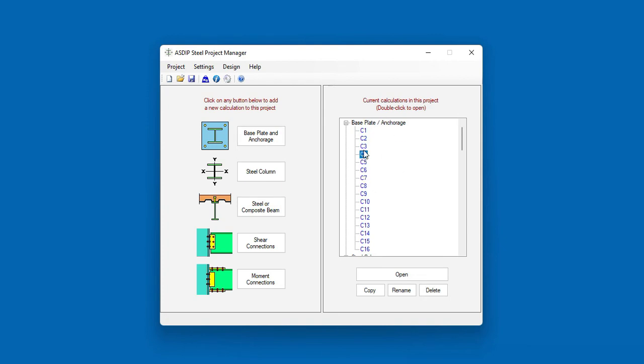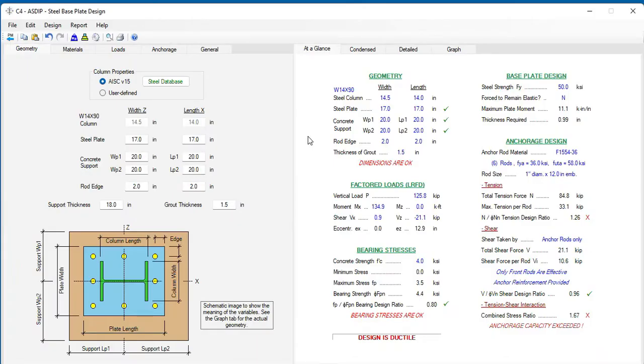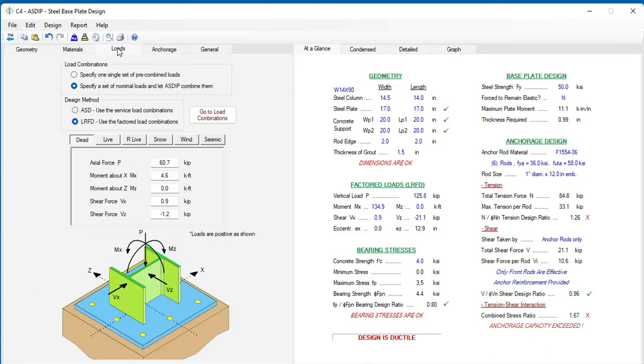Here again, you can open any of the base plate just by clicking on the corresponding node. And this is the template of the base plate calculation. For this example, this base plate has these loads.